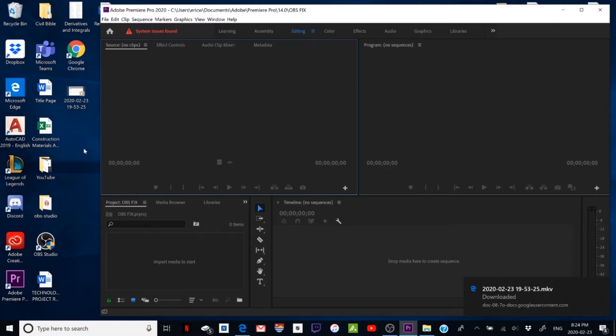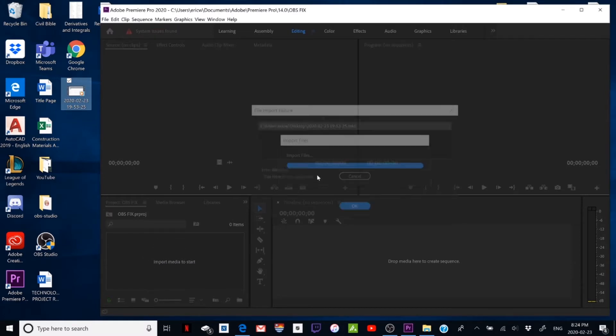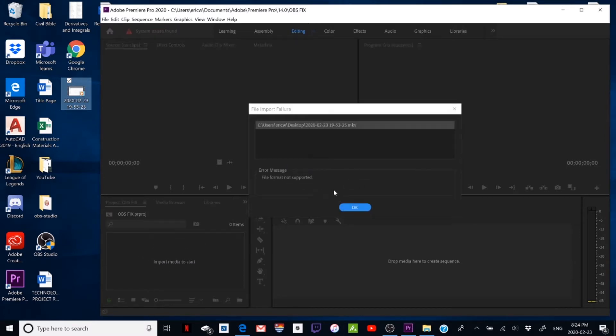What's going on YouTube? Are you constantly having the problem where you can't drag your OBS file into Adobe Premiere Pro? Well, I'm here to fix it for you.